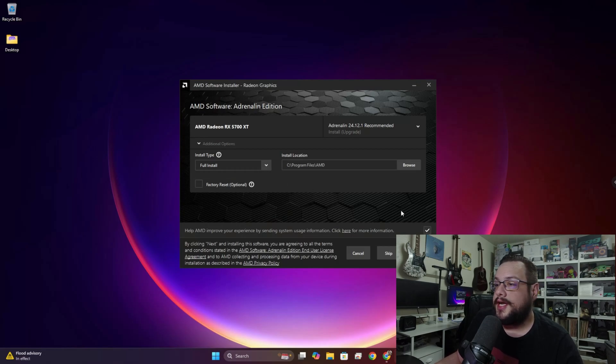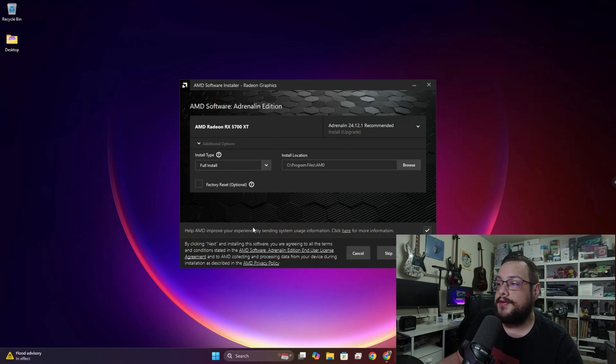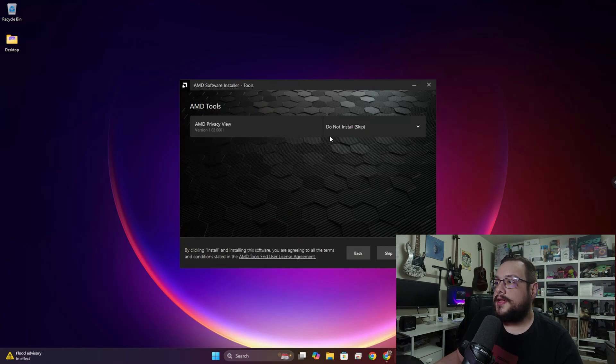So we're going to go ahead and choose Next. You can also choose some telemetry options here, so if you don't want to send data you can turn that off and choose Next.